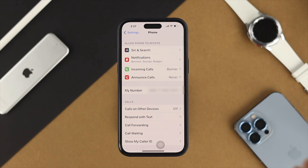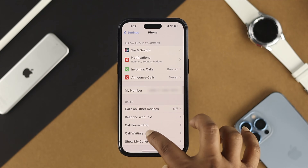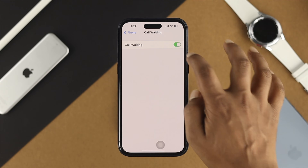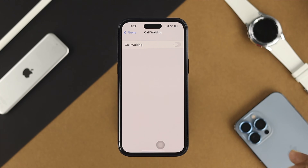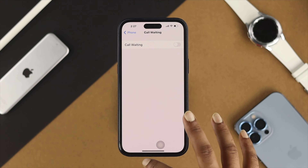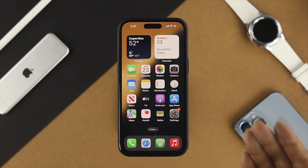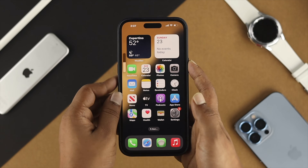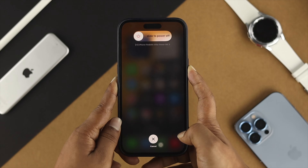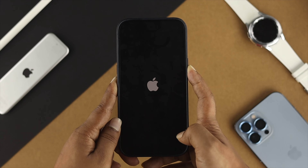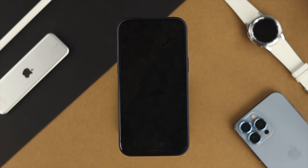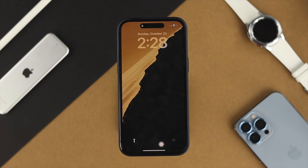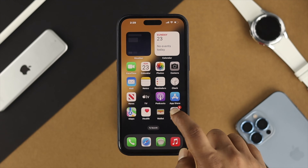Get back and do the same thing for Call Waiting as well — sometimes enabling this feature can also cause the problem. Now, go ahead and press the volume up button and then the volume down button, and quickly press and hold the power button, keeping it held until your iPhone restarts.